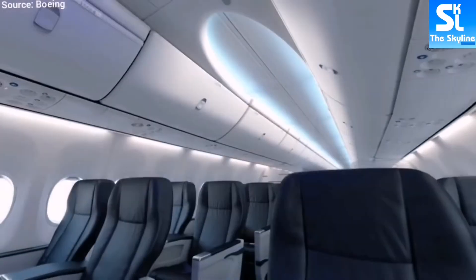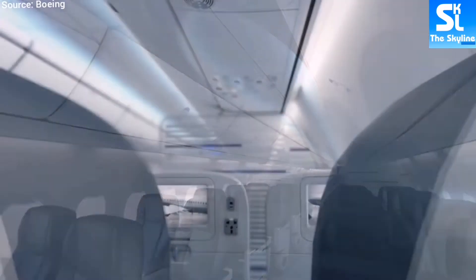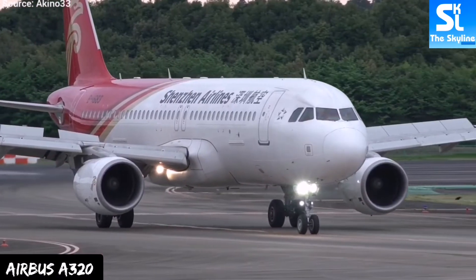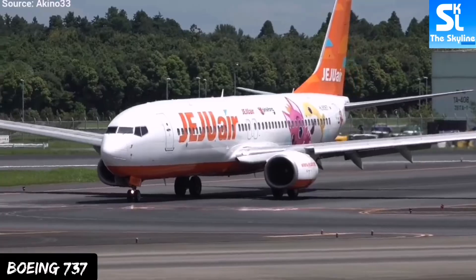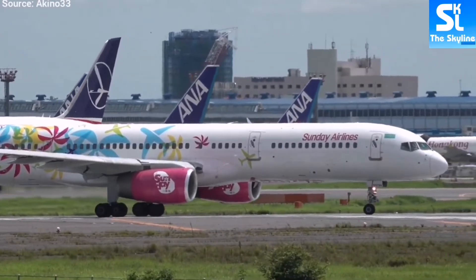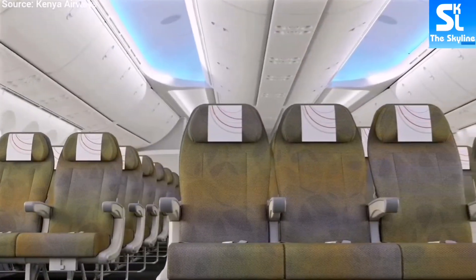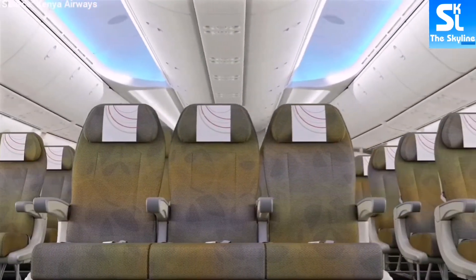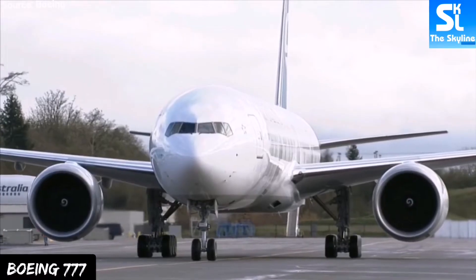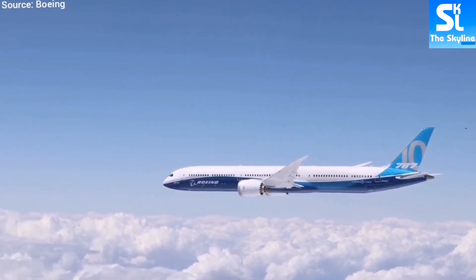Narrowbody airplanes, as their name suggests, are those planes with a single aisle through the passenger cabin which separates the seating into two groups. The Airbus A320, the Boeing 737, and the Boeing 757 are classic examples. Widebody airplanes, on the other hand, are those with two aisles which divide the seating into three groups. The Airbus A350, the Boeing 747, and the Boeing 787 are classic examples of widebody airplanes.